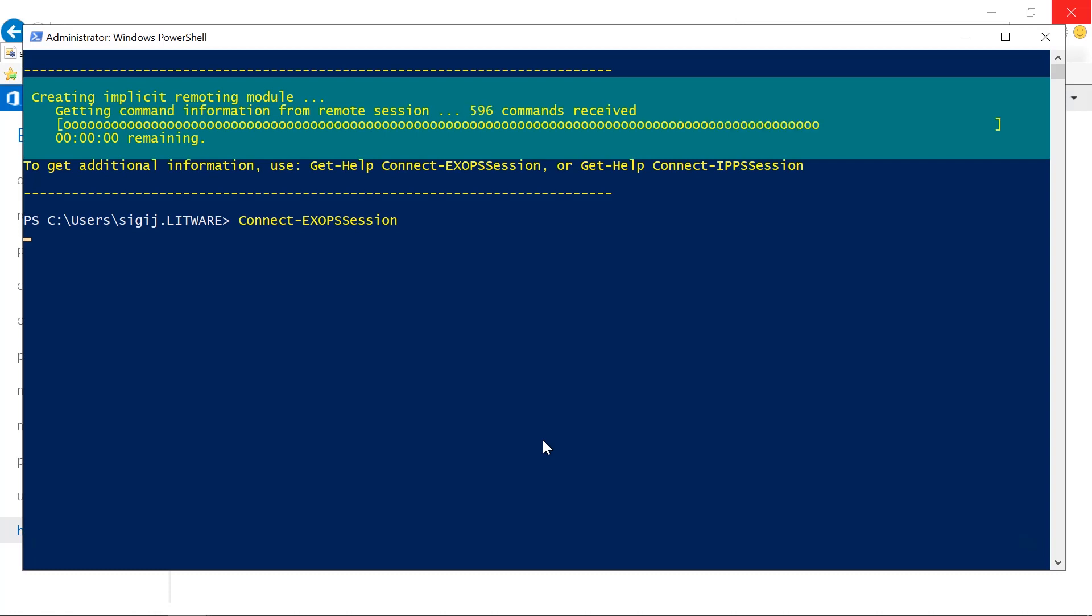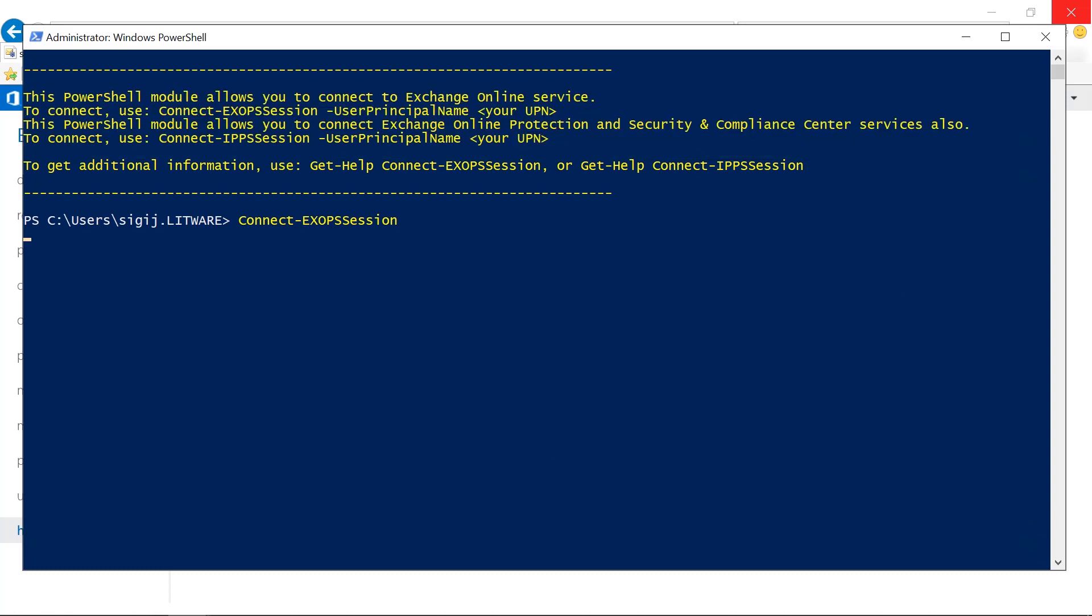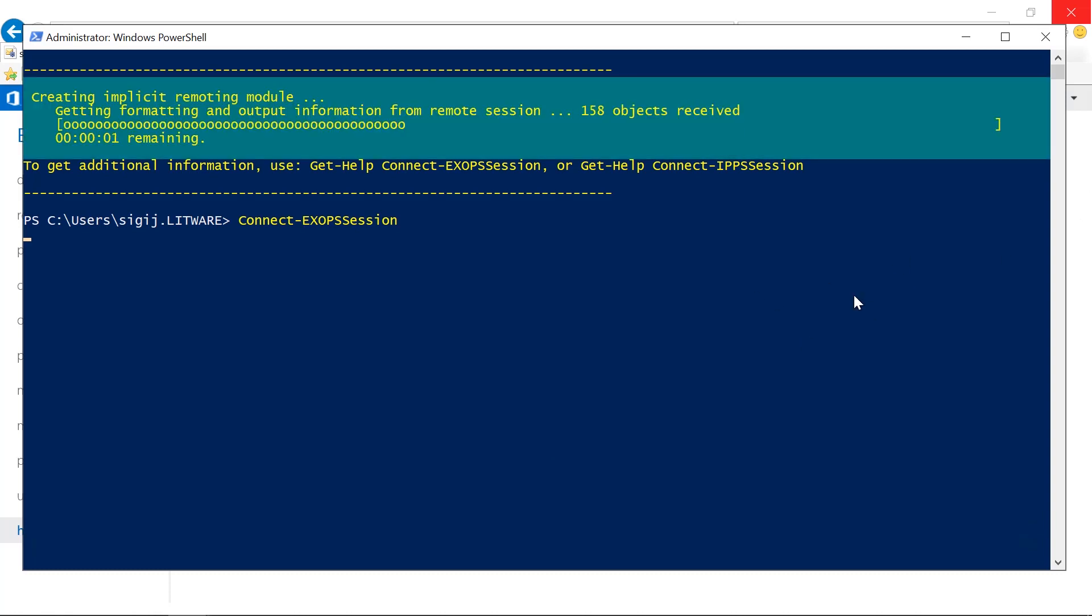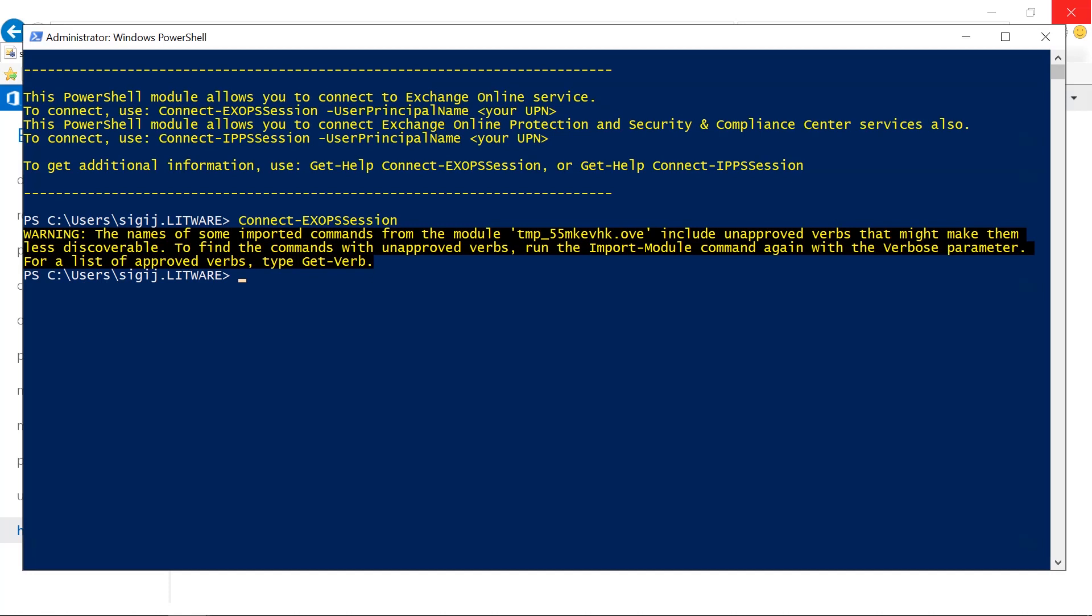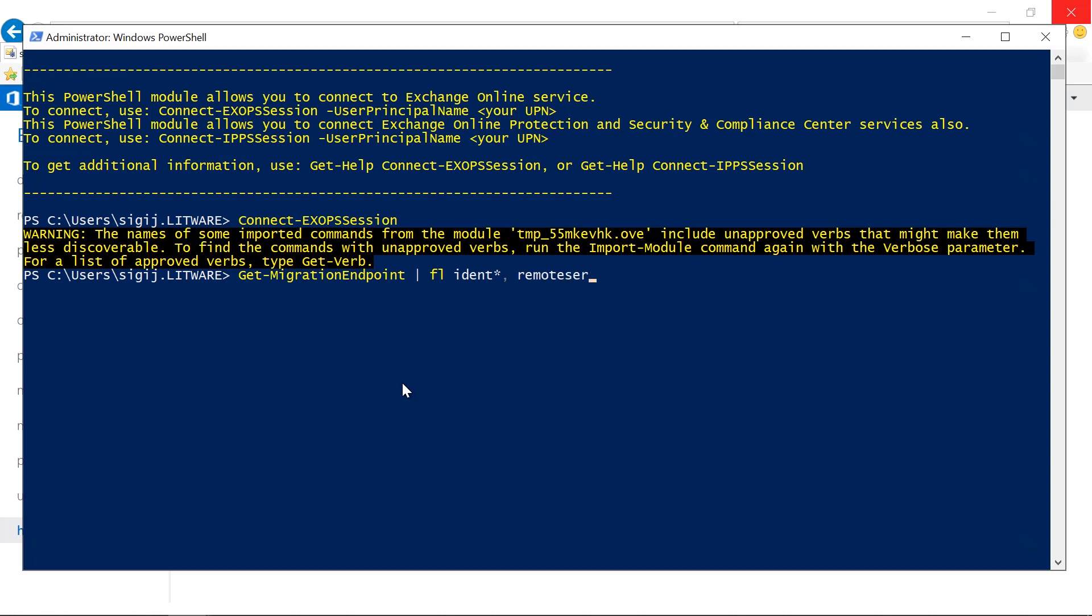Once we are connected, basically we need to figure out our remote server identity. This is done using the get migration endpoint command, and here we filter just to identity and remote server.